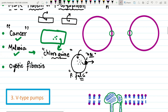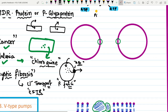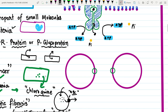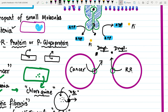Another example is cystic fibrosis, where a defective CFTR protein — an ABC transporter responsible for chloride transport in the lungs — leads to the disorder. ABC transporters are thus equally important in cancer drug resistance and in diseases like malaria and cystic fibrosis.